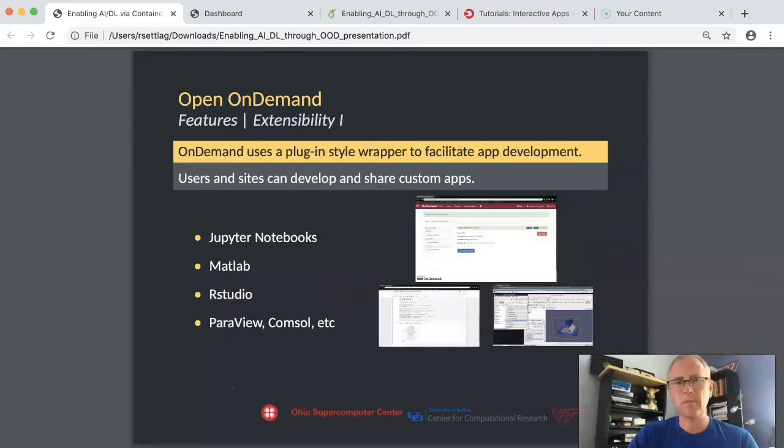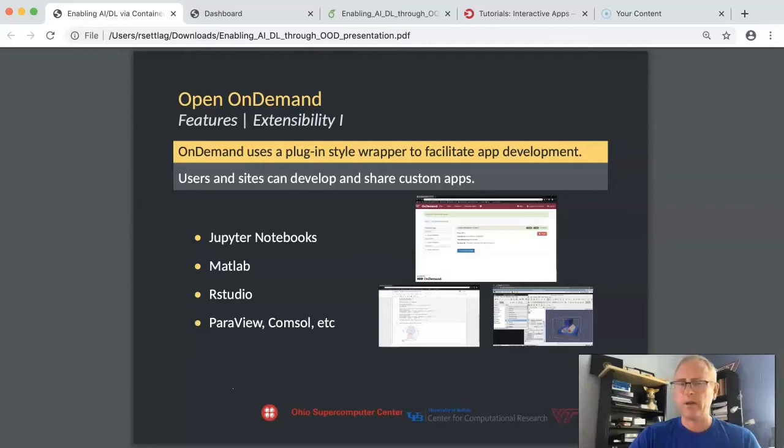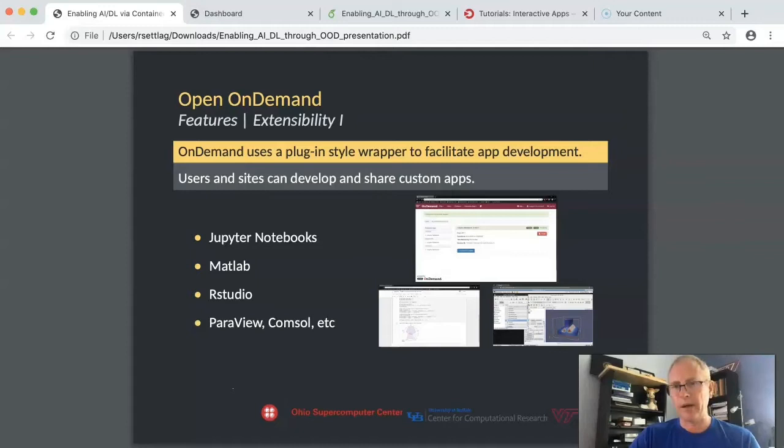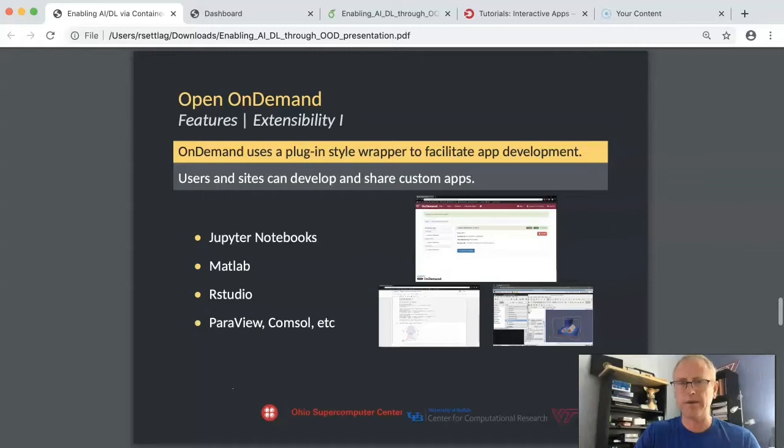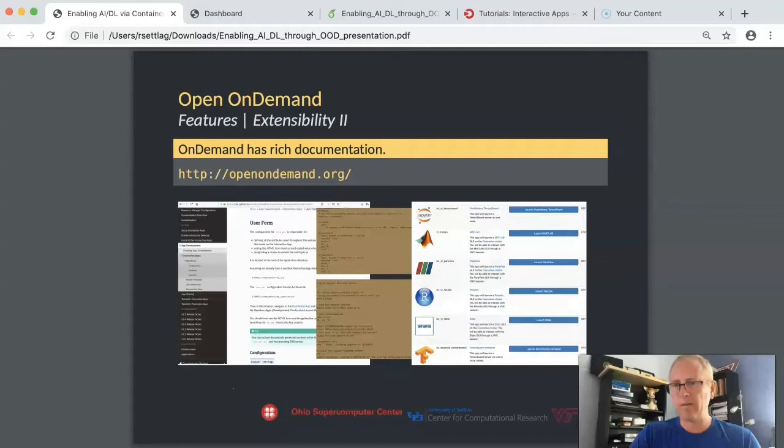Once you've installed Open OnDemand, the first thing you want to do is start extending it. Our users don't just want to manage their files. They want to run some more interesting applications like maybe Jupyter or MATLAB, RStudio, Paraview Console, a whole host of other things. An important part of Open OnDemand is that we can add what we call apps that extend the core functionality of Open OnDemand beyond that developed at OSC. A couple of examples are shown here: Jupyter, MATLAB, RStudio, Stata, TensorFlow, a whole host of them. If you can imagine it, we can wrap an app around it and then make it available to your users.